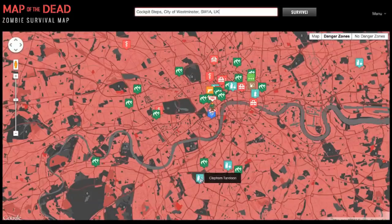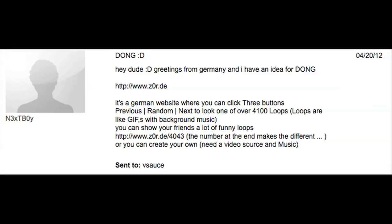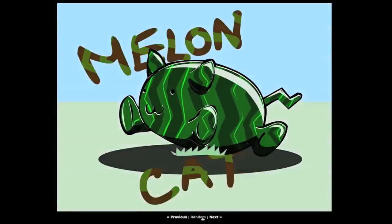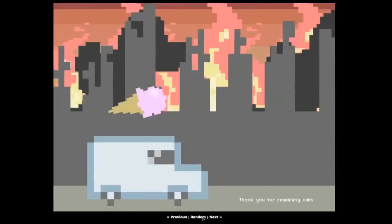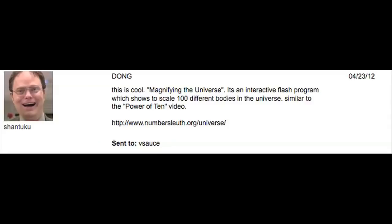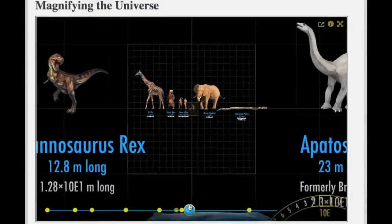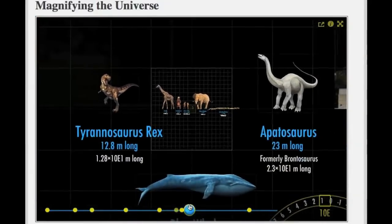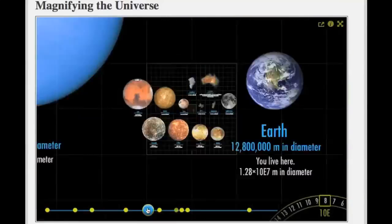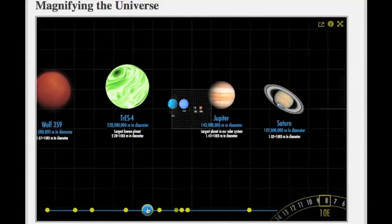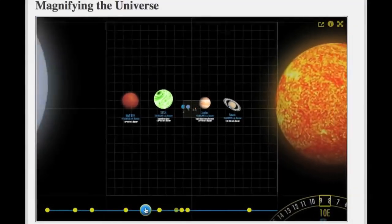If this is all a bit too scary for you, relax with Nextboy's Zor.de, a collection of quick-looping images and silly music. Shantuku discovered this neat interactive scale-of-the-universe tool. We've covered things like this before, but you can never have enough.